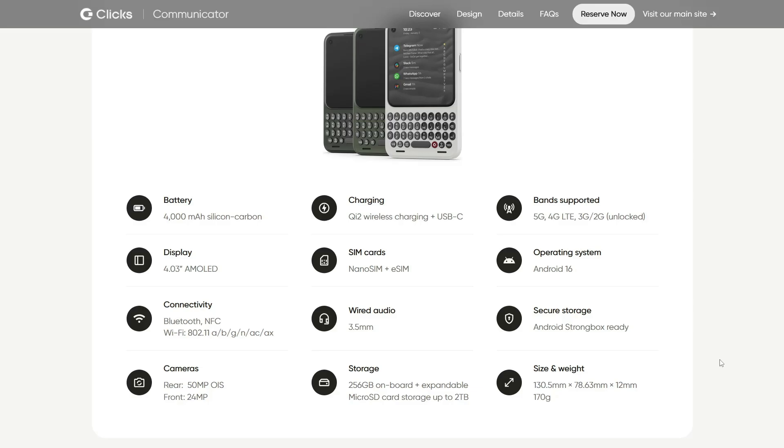But imagine this: what if developers or the Linux phone community could unlock the bootloader and pull a native Linux OS and run something like PostMarket OS or Mobian on this hardware? Or at the least we could have Ubuntu Touch, which already supports a wide variety of Android phones. So why not this one?